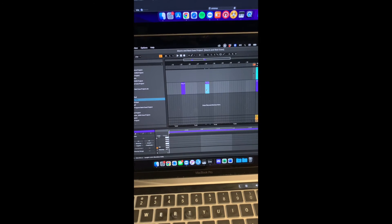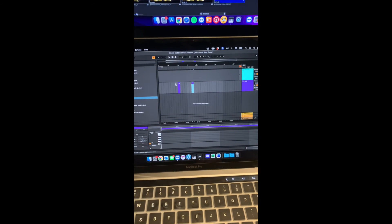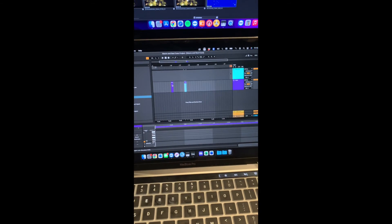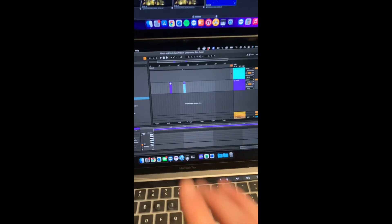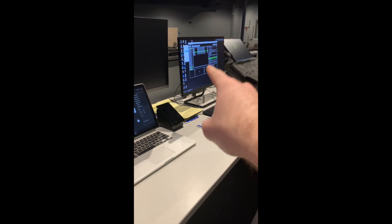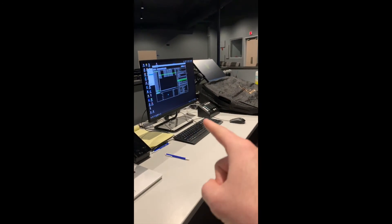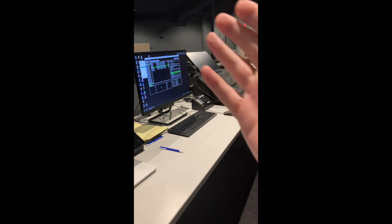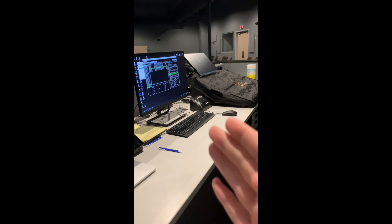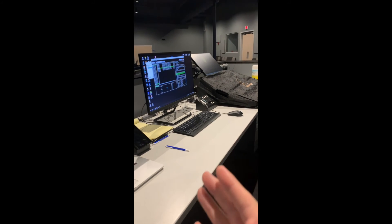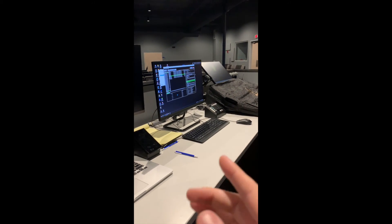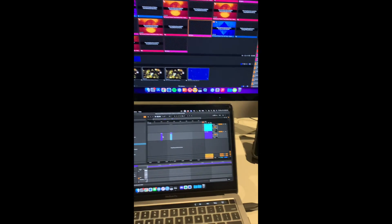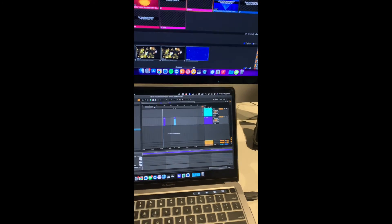And what's going to happen is these are program changes. Those program changes are going to travel through that cable into that computer. That computer is going to use Bome to translate that program change to execute a file. That file is the Python script that will then play Resi. So let's watch and see how she goes.